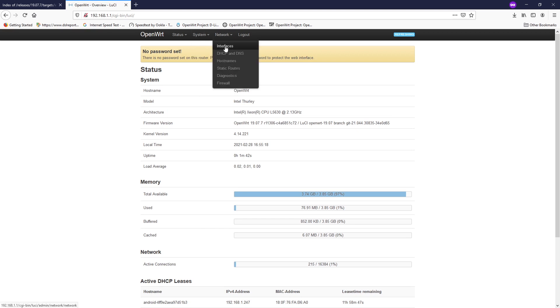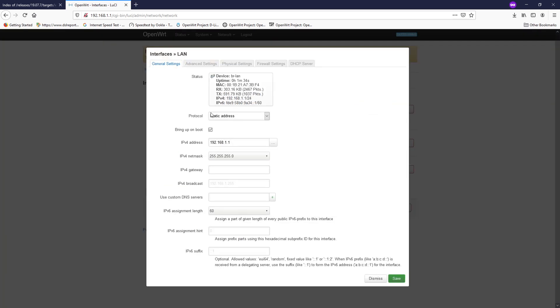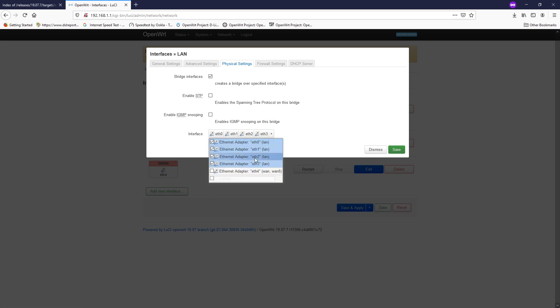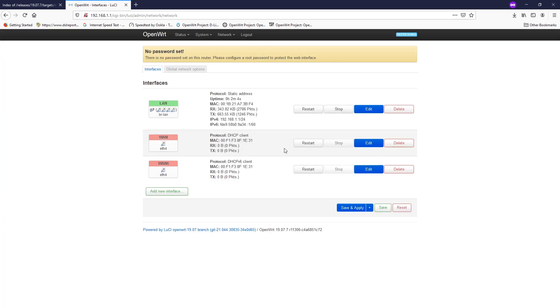So on the network interfaces, we have our LAN and WAN interface. The WAN interface is eth4. And on the LAN interface, let's click edit and let's go to the physical settings. So you will see that we have eth0, 1, 2, and 3. And here you can change or reassign the network ports as you wish.